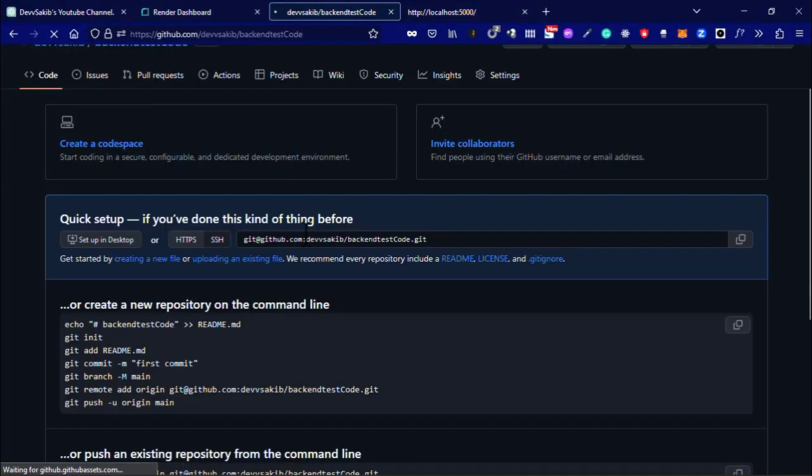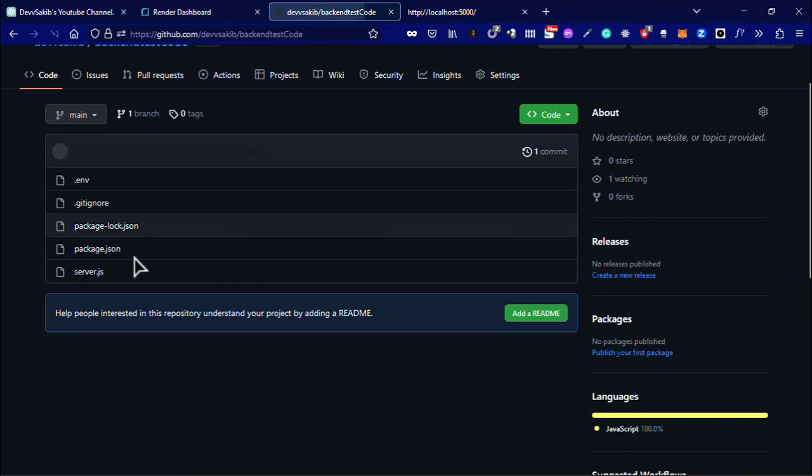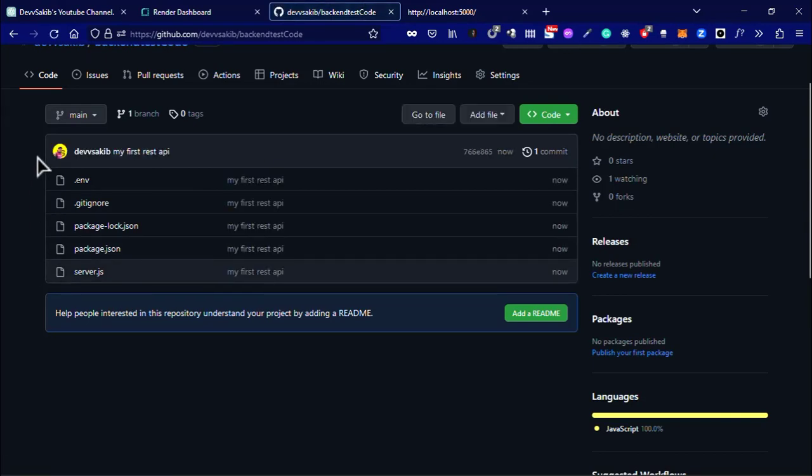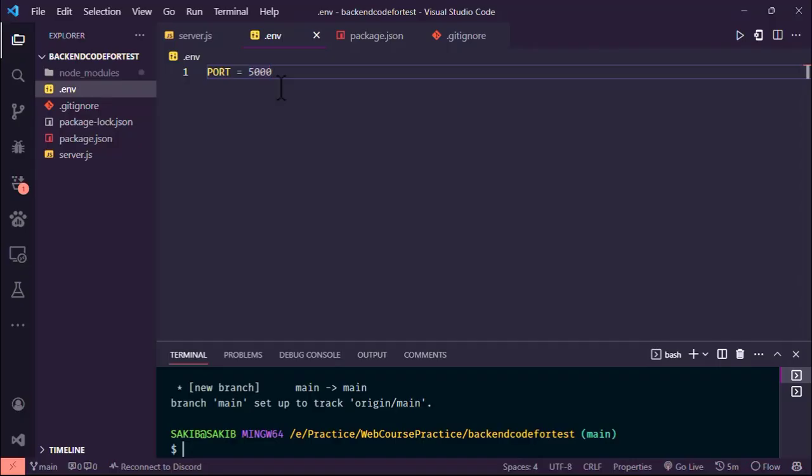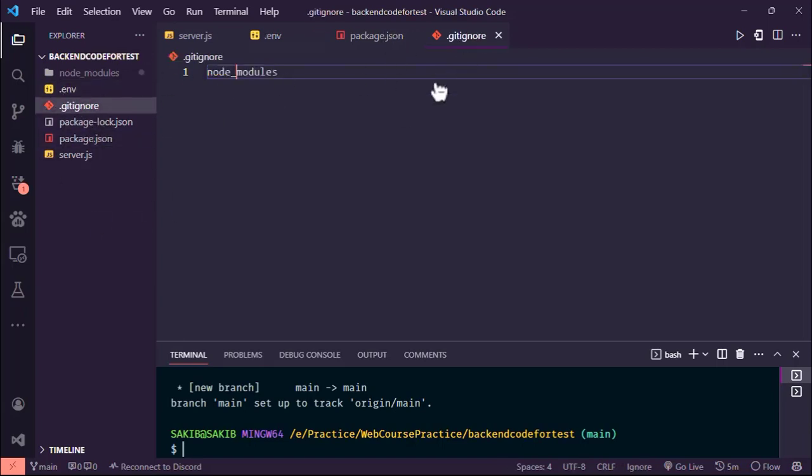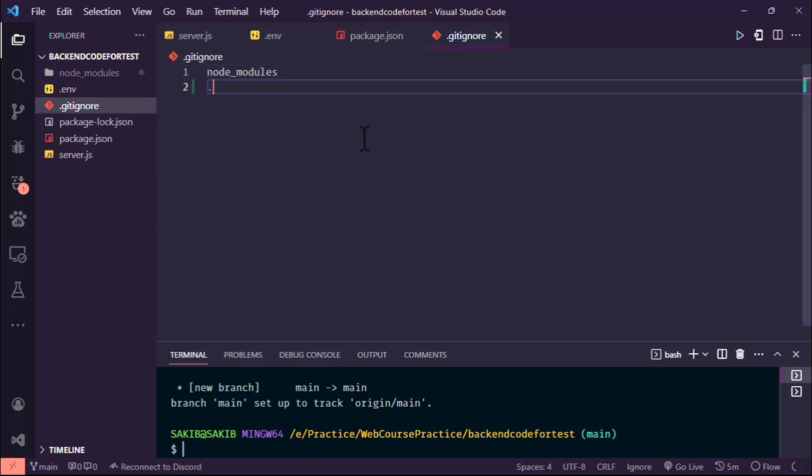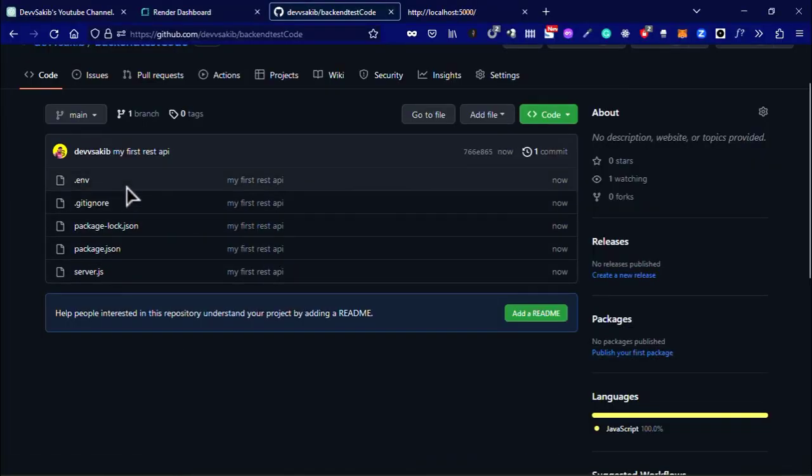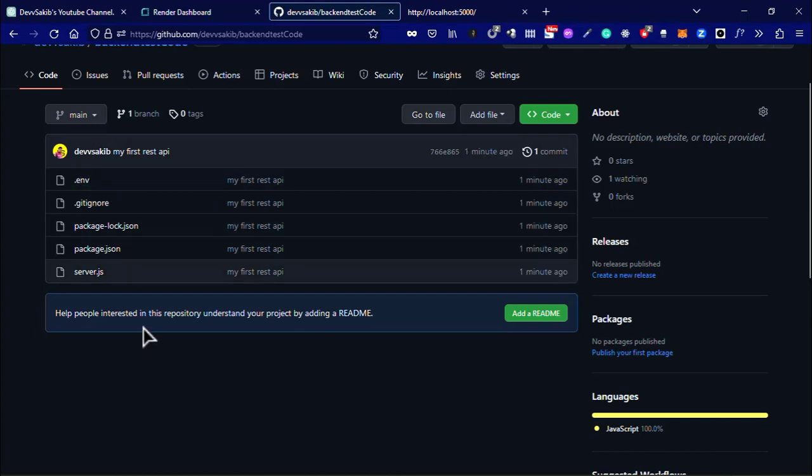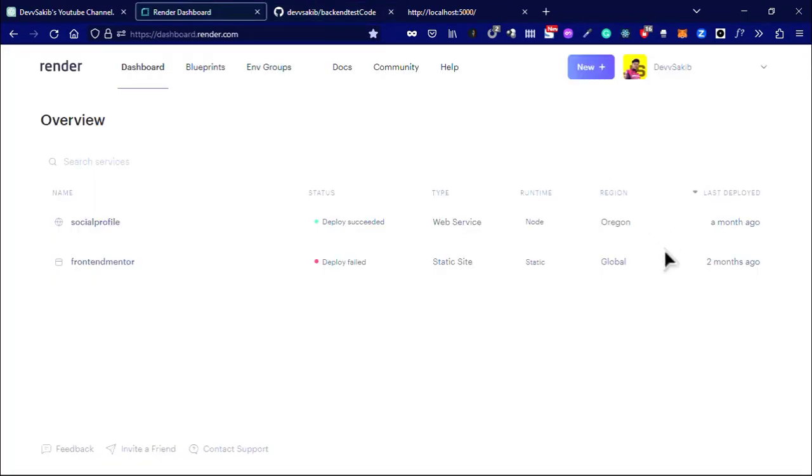But we have done something very wrong. We actually pushed our .env file. As you know, environment files contain our secret credentials, so we are not going to push this to GitHub. You have to add .env to the .gitignore. We mistakenly sent this, but in this case it's not a big deal.